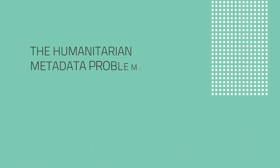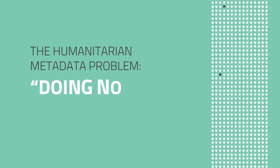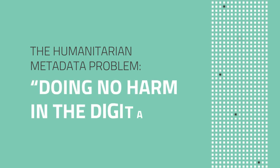Find out more in our report on The Humanitarian Metadata Problem: Doing No Harm in the Digital Era.